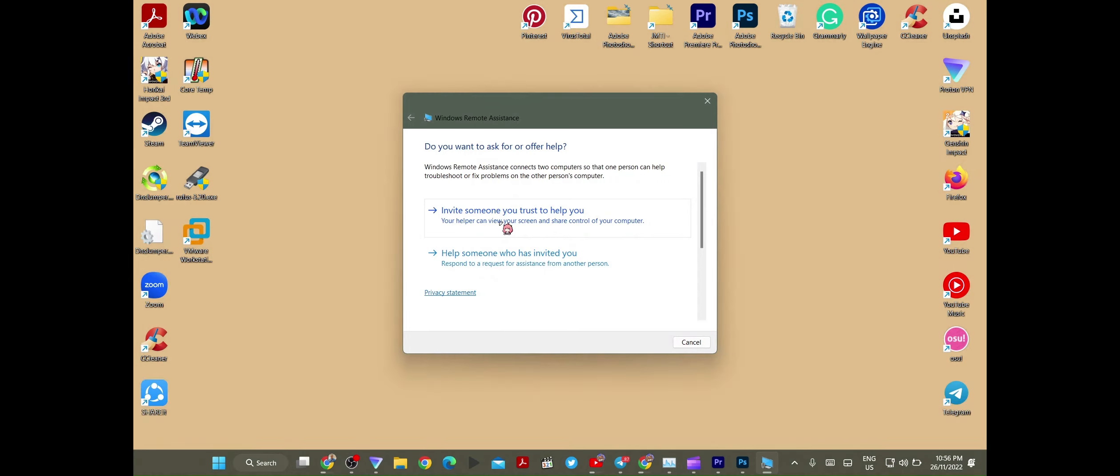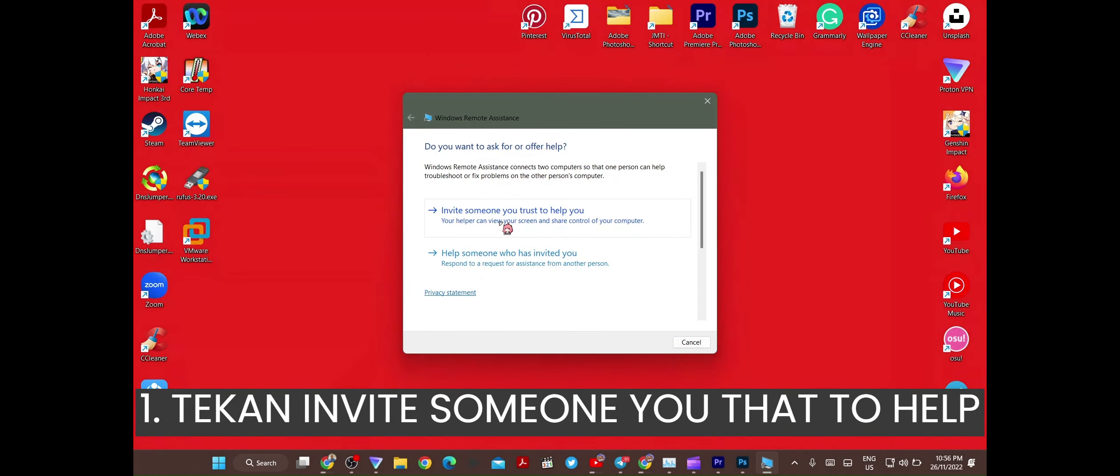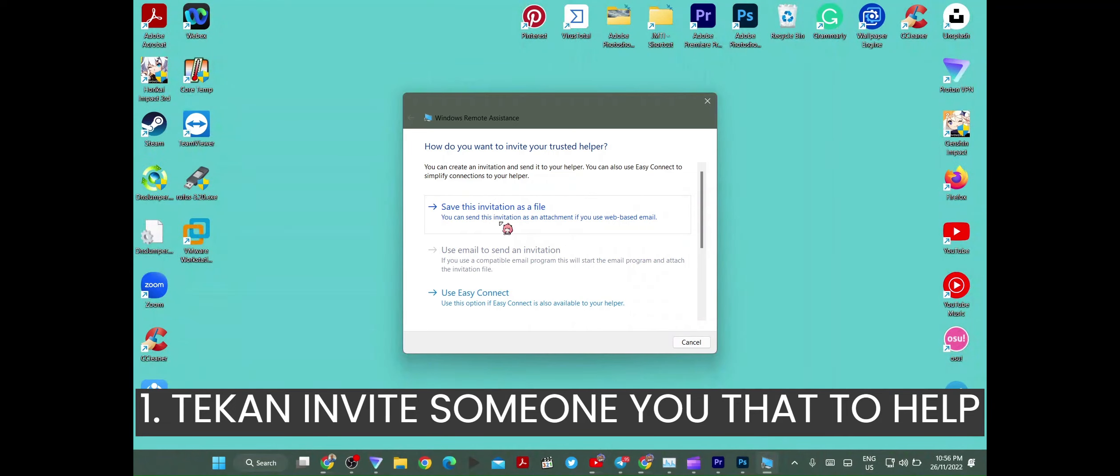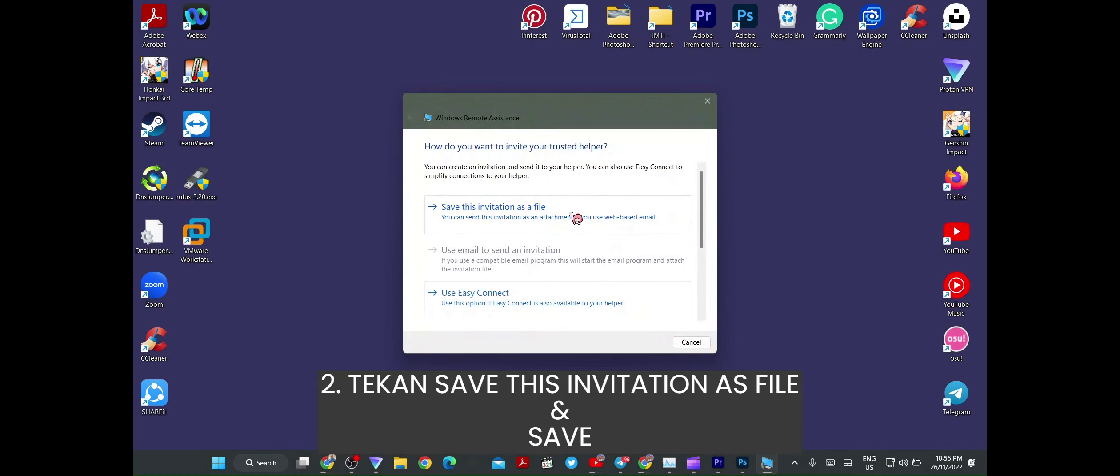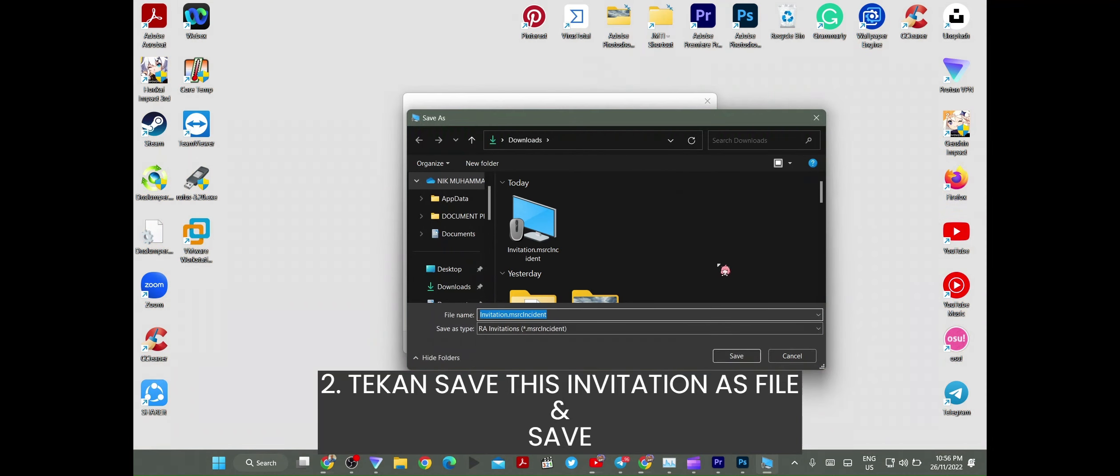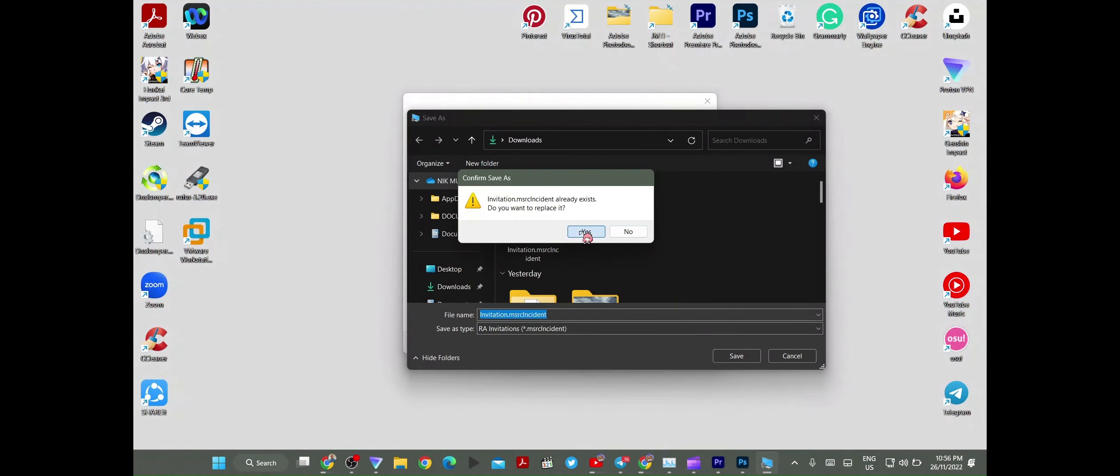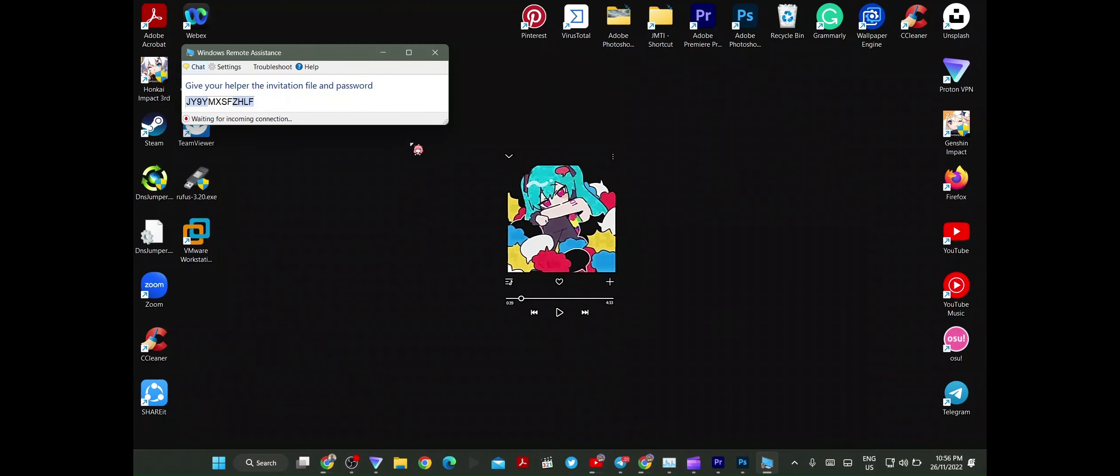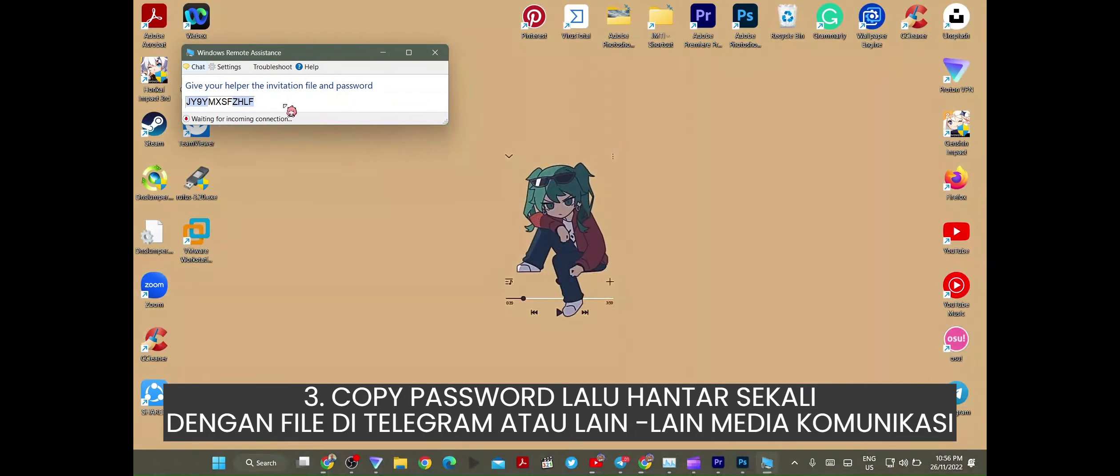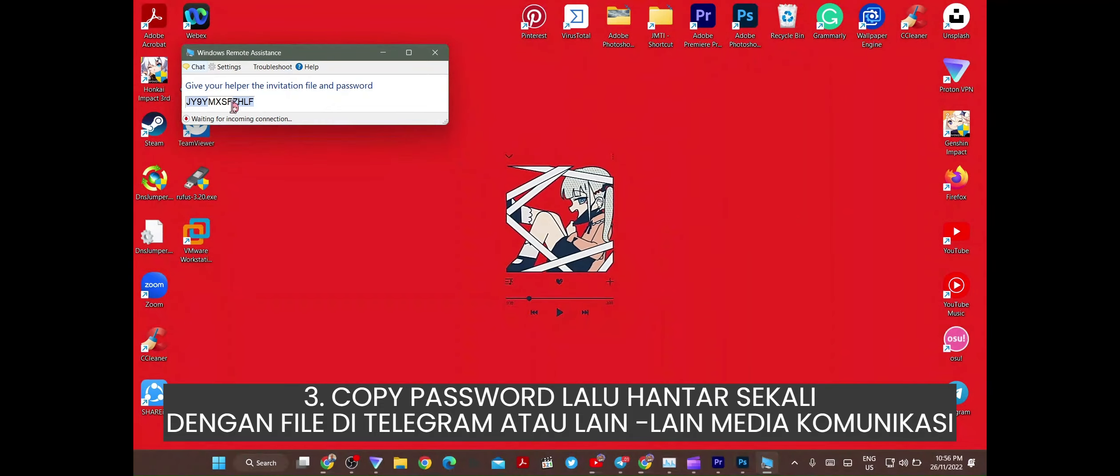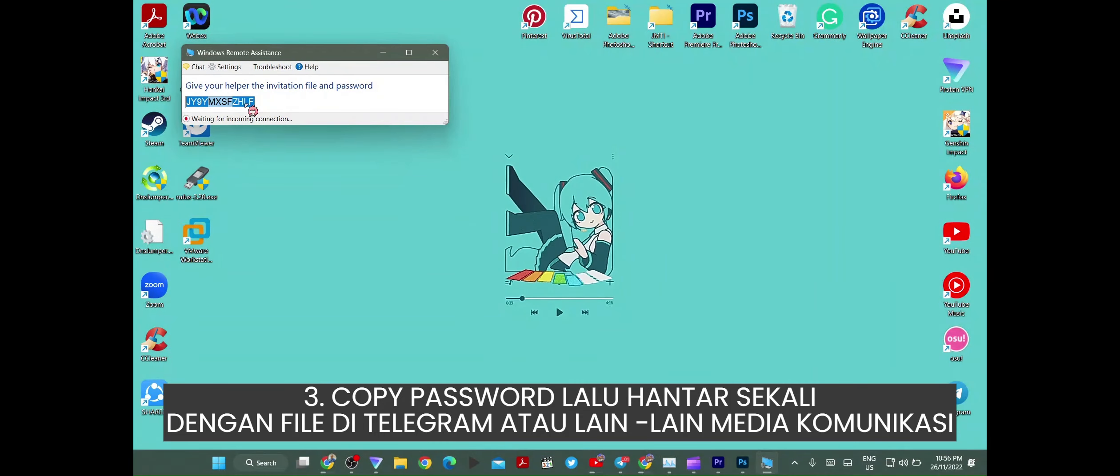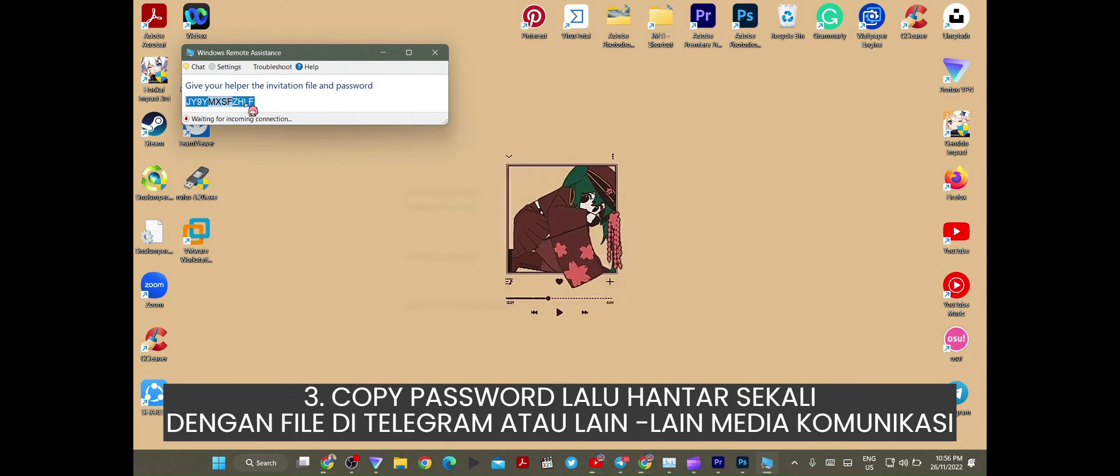First, kita tekan invite someone you trust to help you. Easy connect ni, pakai je lah. Save and save. Nak kena copy juga. Copy dia lah.